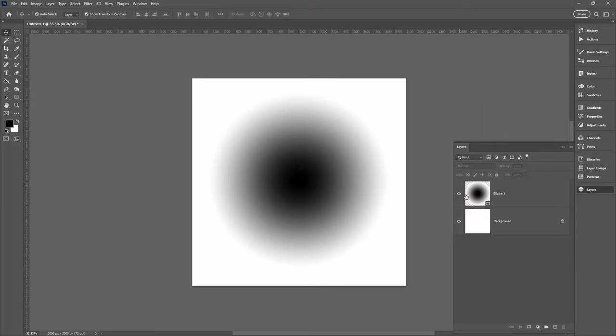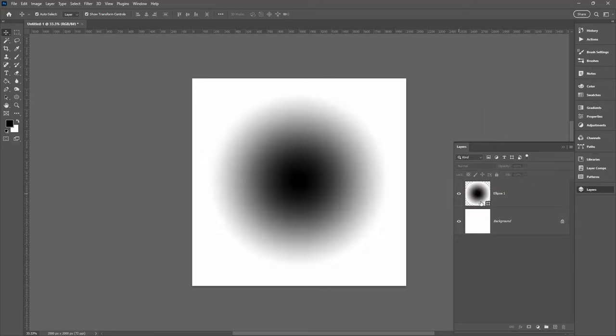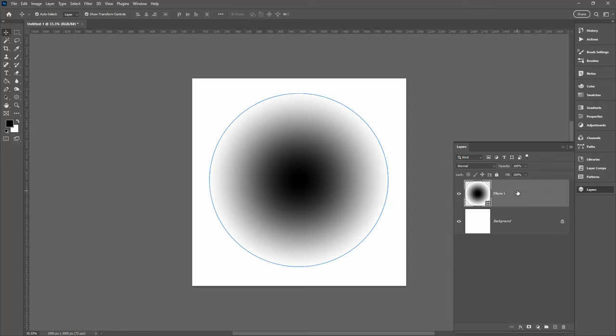In the Layers panel you can see that the shape is on a layer all by itself. It's black, sort of fuzzy in the middle, peters out to white at the edge.